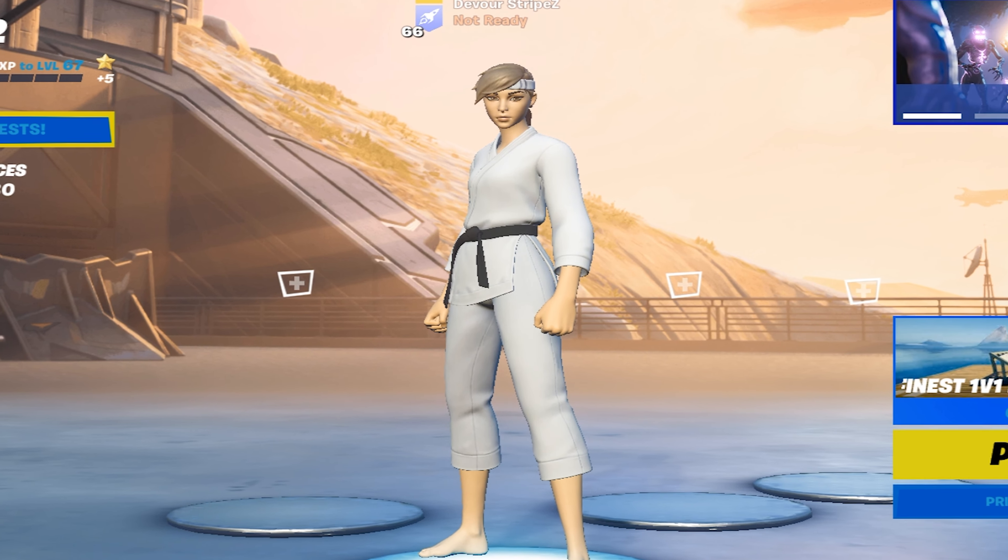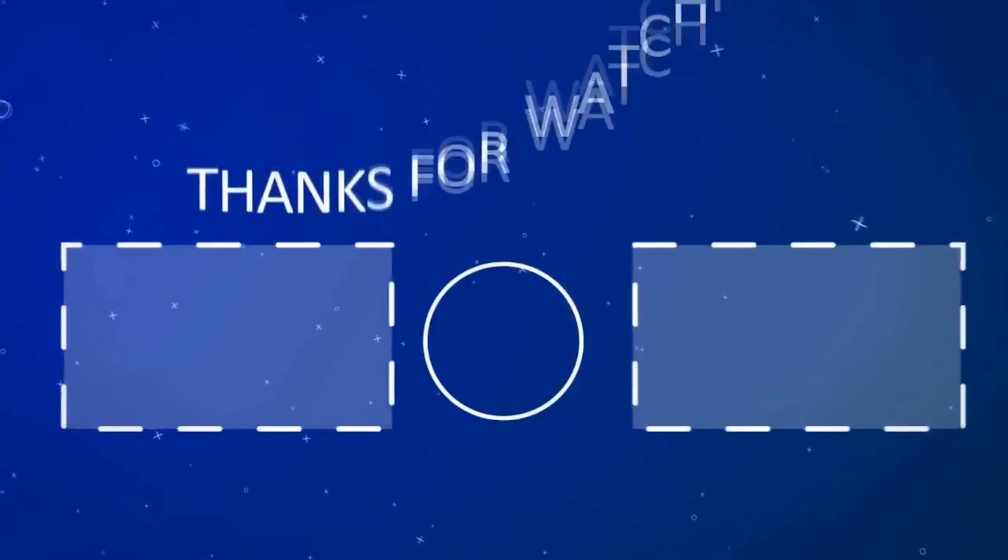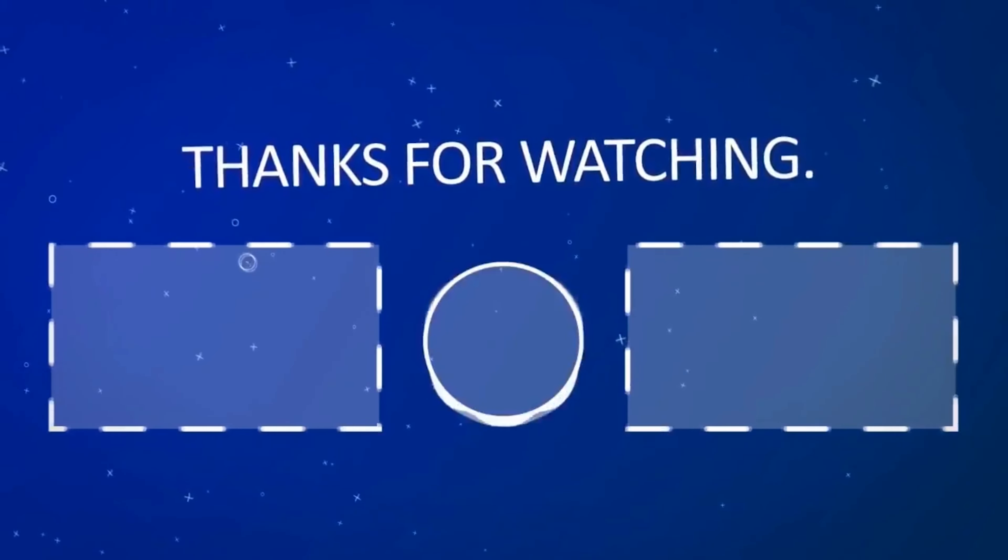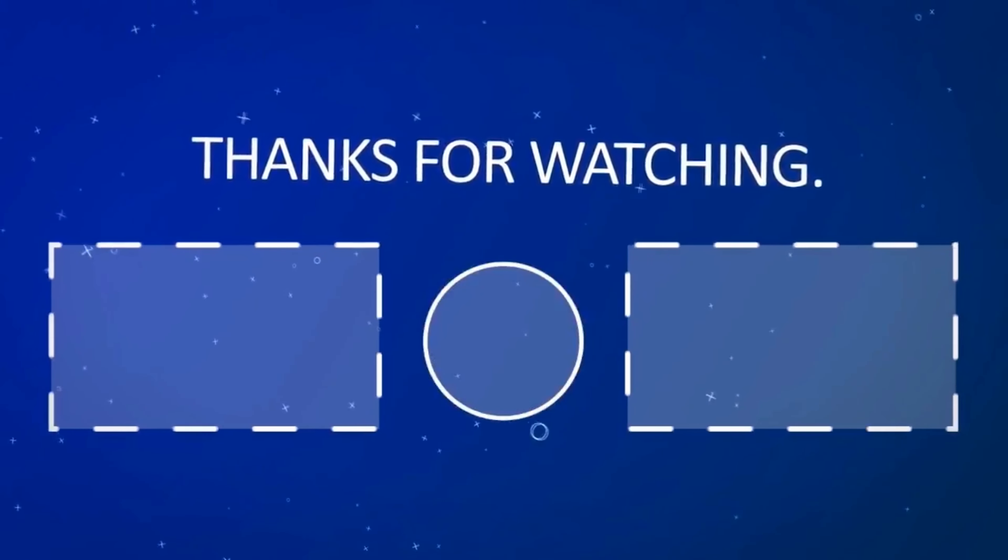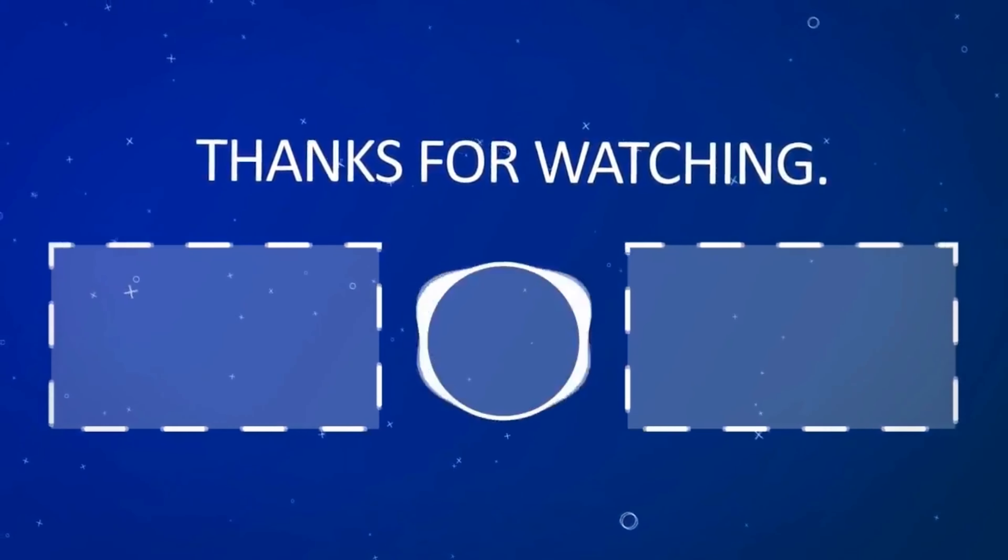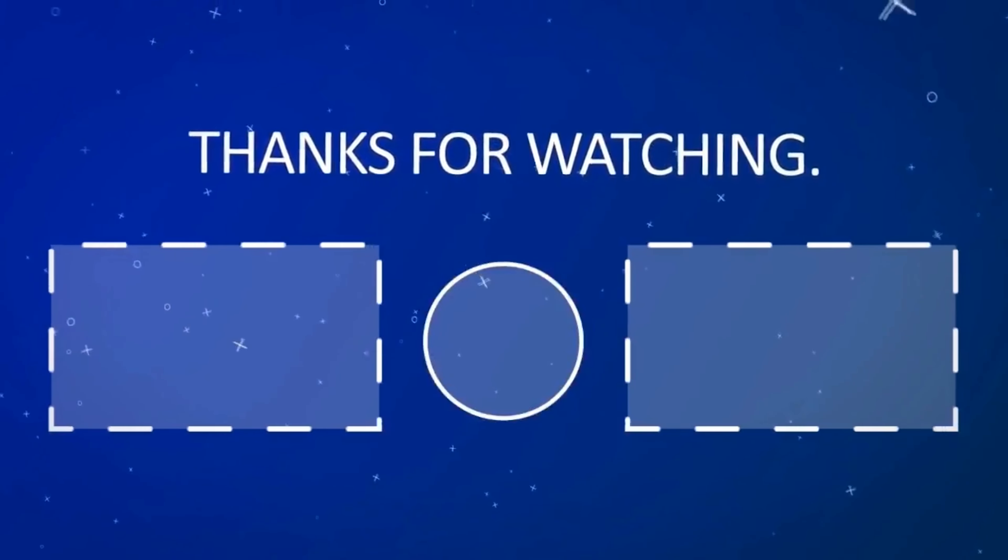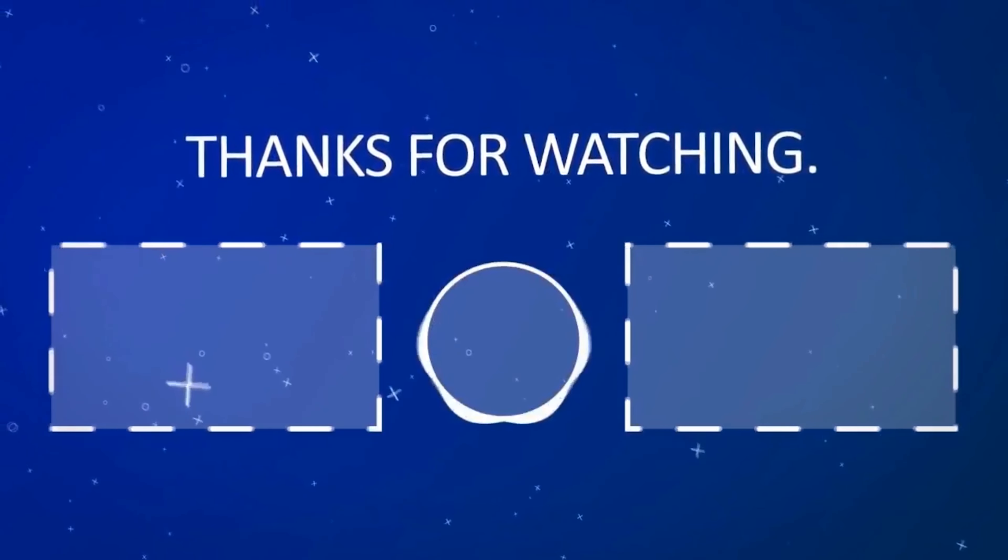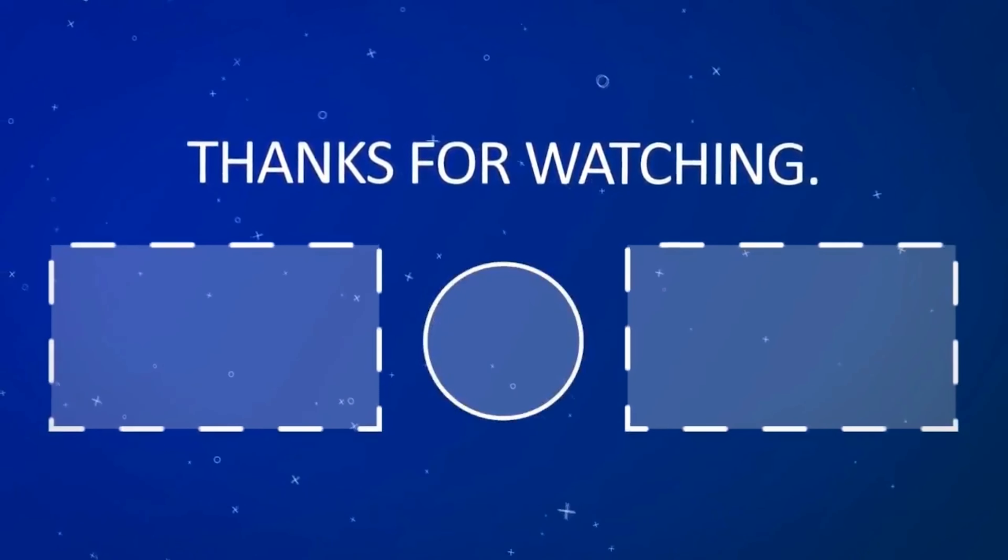Yeah guys with that said this is it for today's video. If you enjoyed it please don't forget to leave a like and subscribe to my channel so that might say so much. If you still have any more questions feel free to ask me them down in the comment section below and I'll try to answer as many as possible. With that said have a great day, have a great night whenever you're watching this and until next time stay awesome. I'm out.